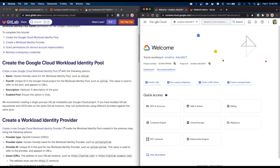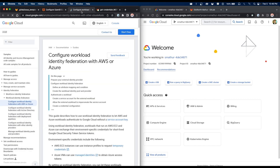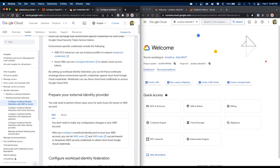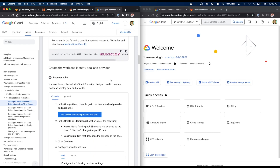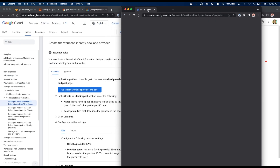To create the workload identity pool and provider, a prerequisite is having a Google Cloud environment to work with. I'll click the link from the documentation, which takes me to the Google Cloud docs. On that page, which describes workload identity federation, I'll scroll down to where it says 'create the workload identity pool and provider'.